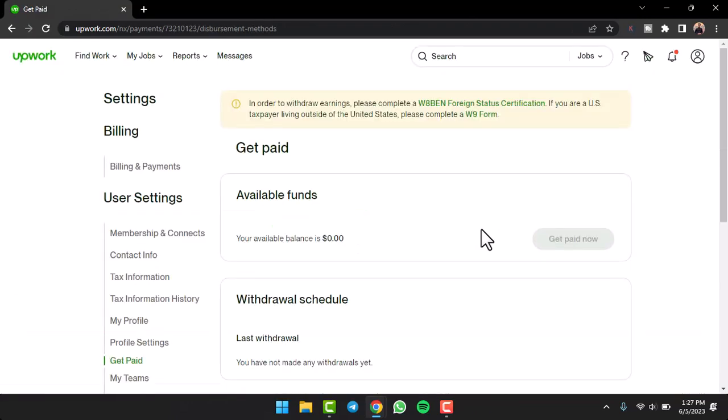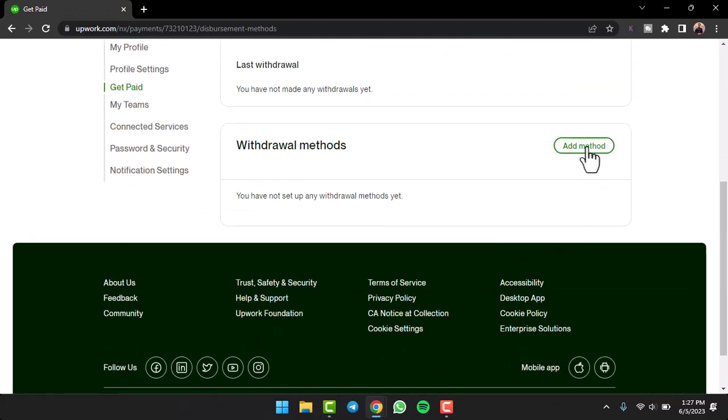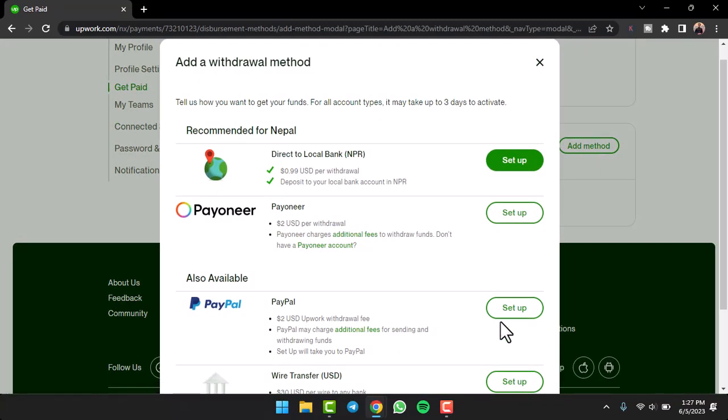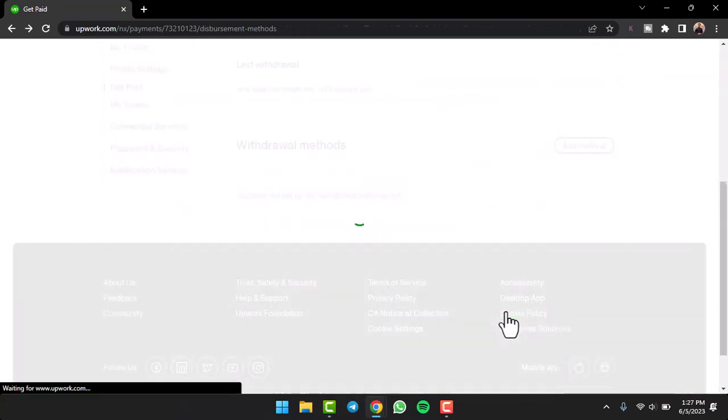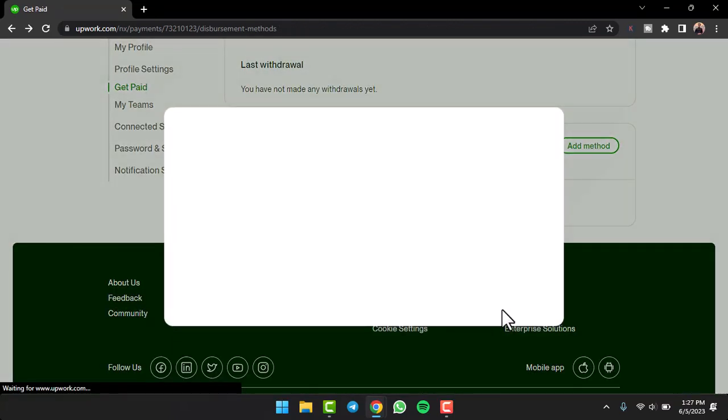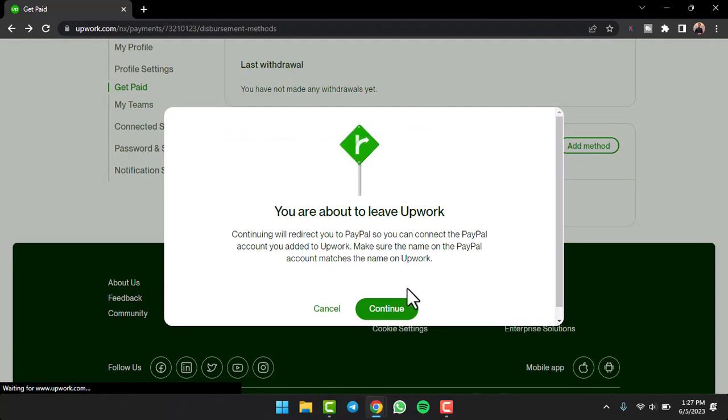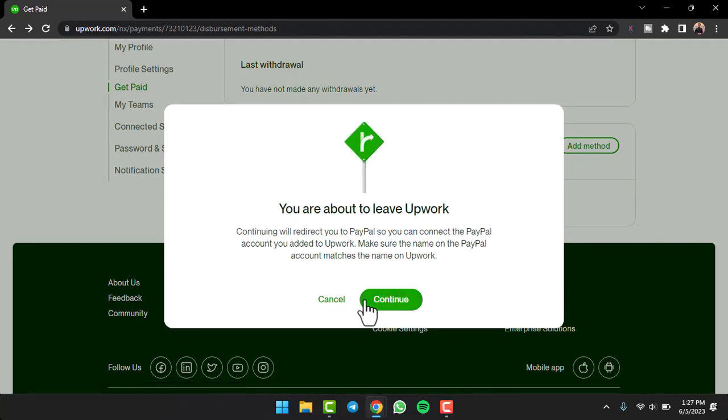And if you choose any other payment methods, such as your PayPal, you'll have to simply log in to your PayPal account by entering your detail over here.